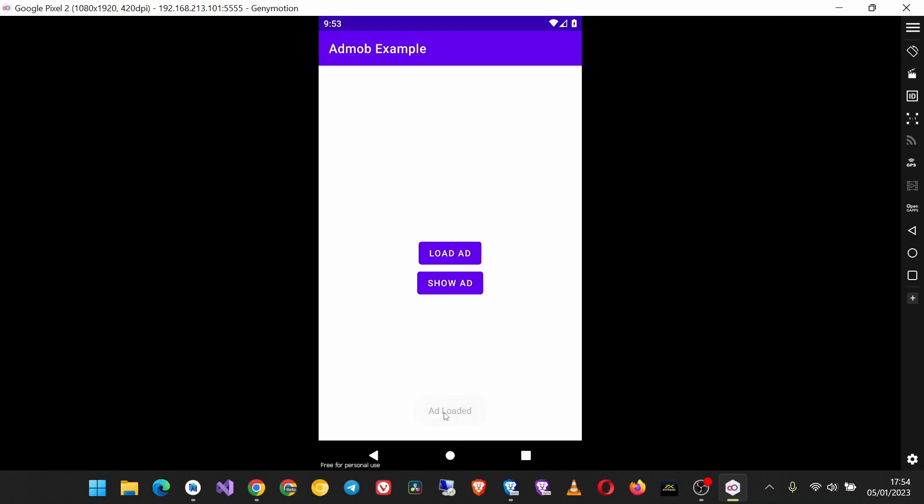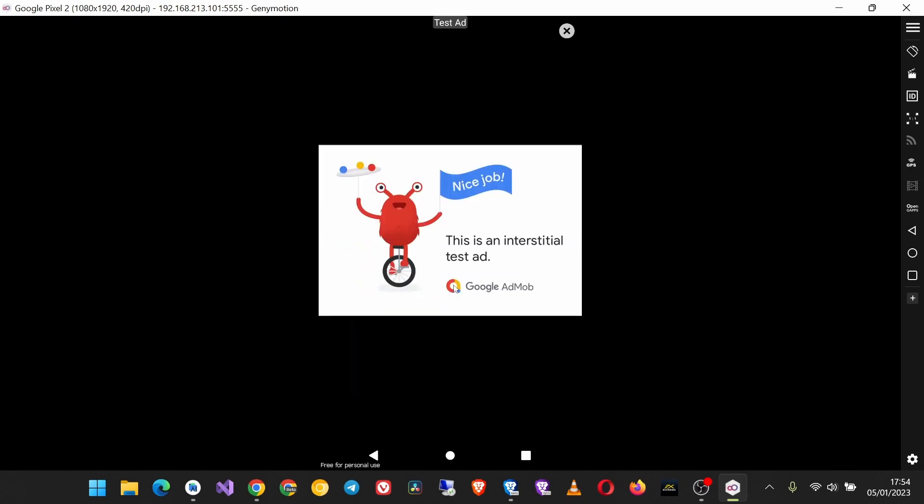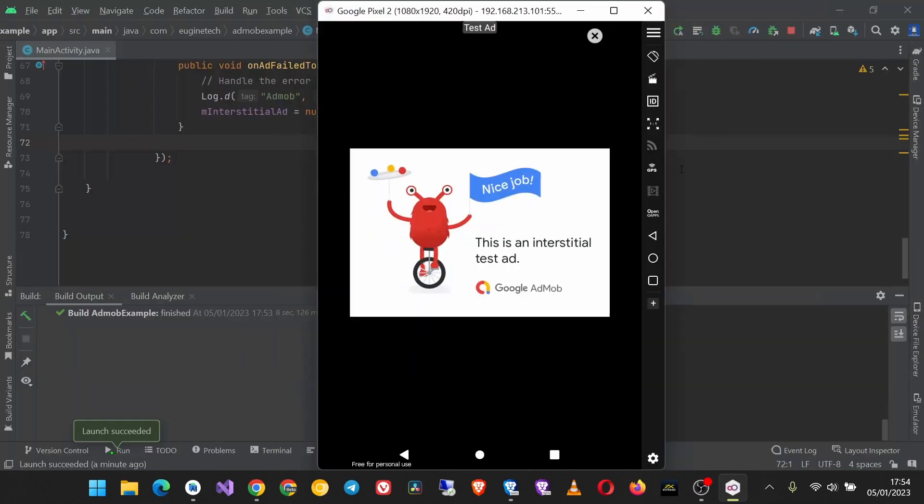And we see our toast here, Ad Loaded, which means the ad is loaded. And now we can click the Show Ad button to show our ad. So this is the ad and it is working very well, and I hope this video helps.